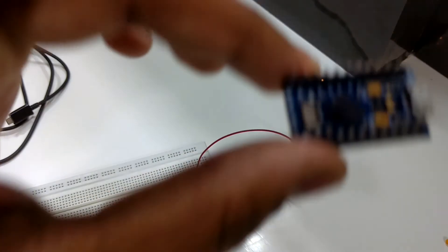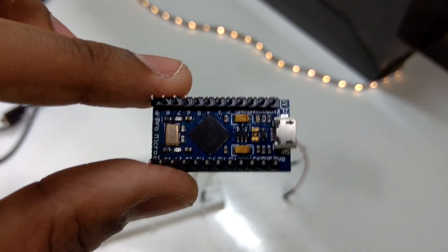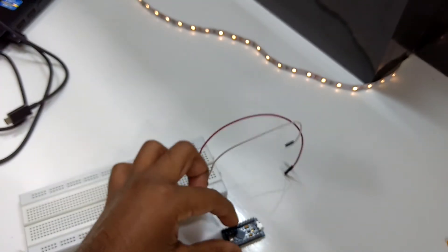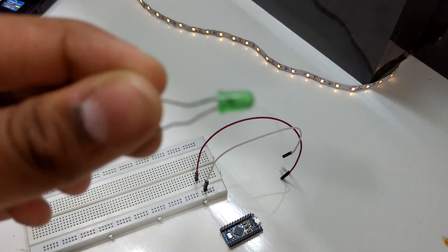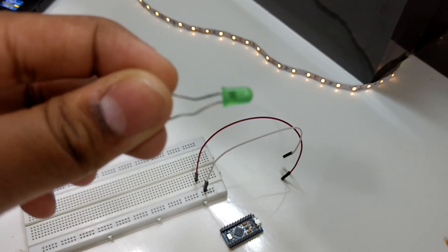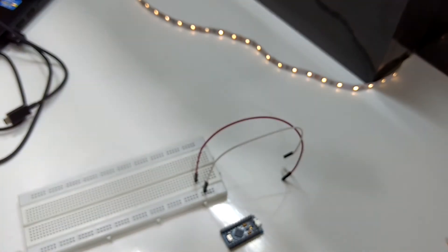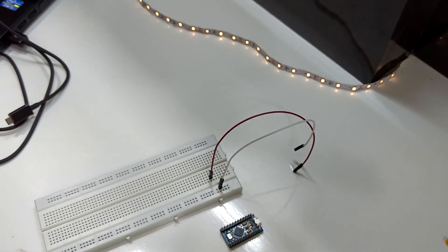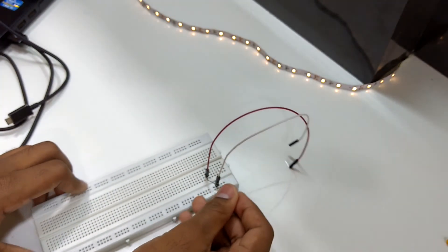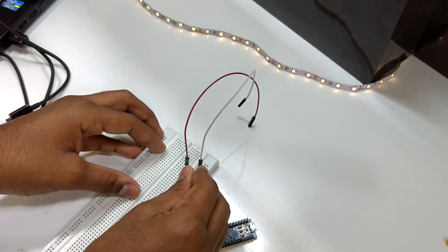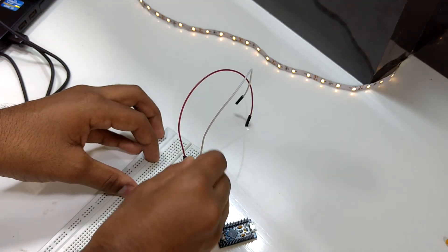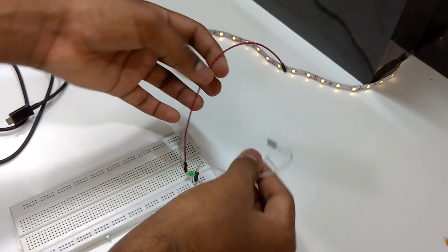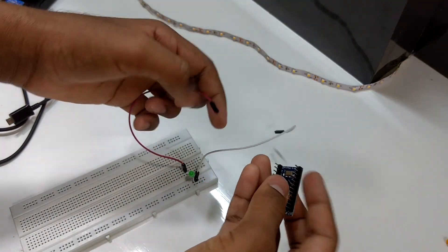We have finally programmed the Arduino Pro Micro and now we need to do some simple connections. The positive terminal of this LED will go to pin 6 of the Arduino and the negative will go to ground. Here I have a breadboard which makes the connections easier. This is the positive terminal and the negative terminal. Let's put it together.